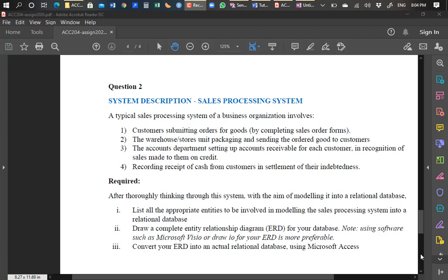The interest we have in this system is how we model it into a database. The course you are taking is Computer Applications in Accounting, so based on accounting knowledge we also employ computing knowledge to model this system into an electronic version, so we can accurately, speedily, and more nicely organize the data in the system. That's what we intend to do for this evening — the tutorial is going to be brief.